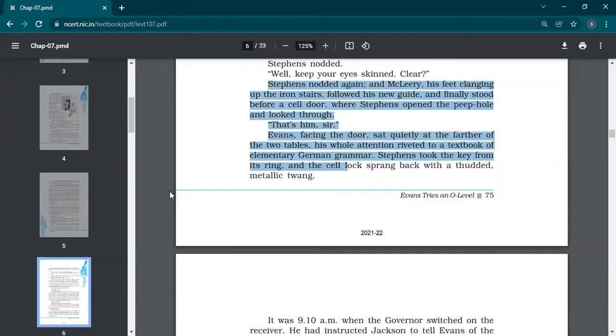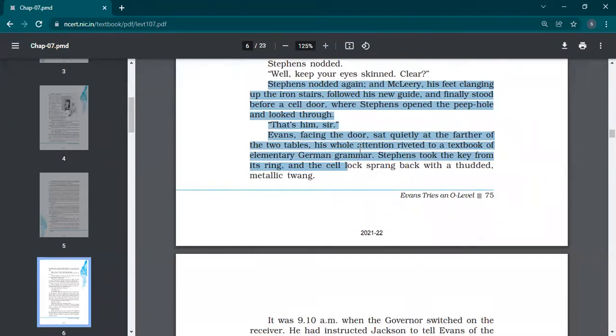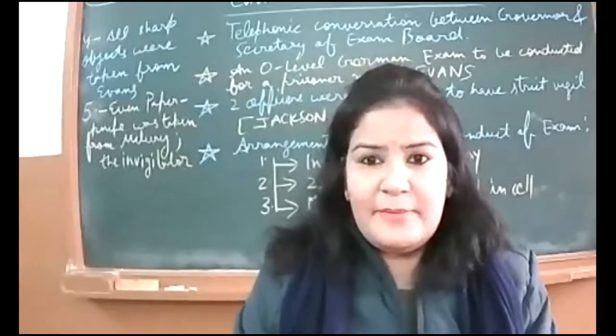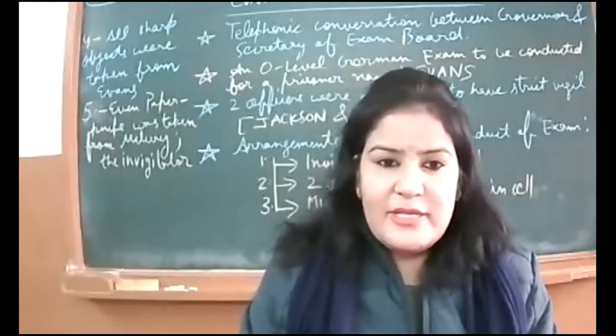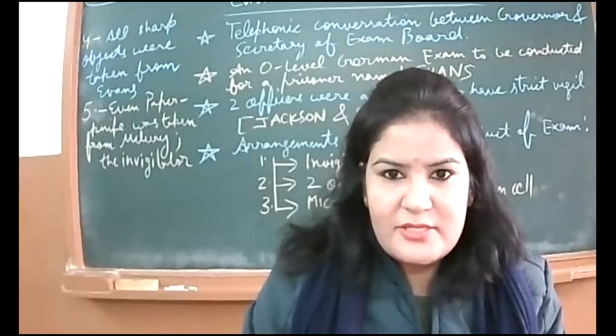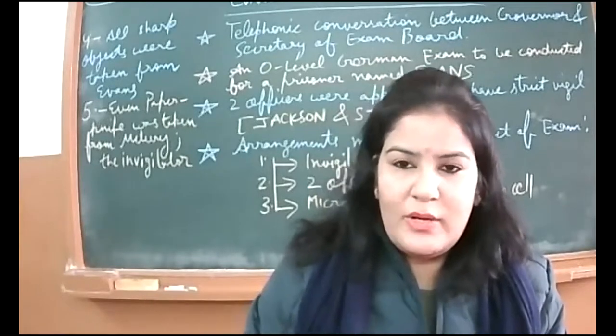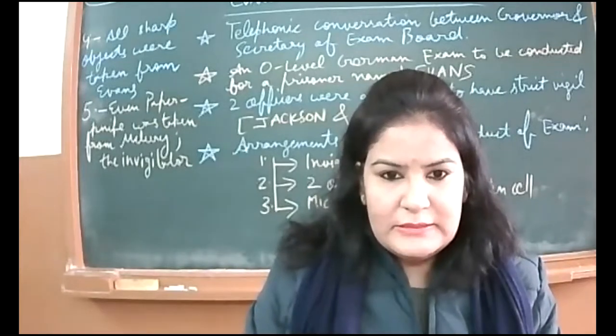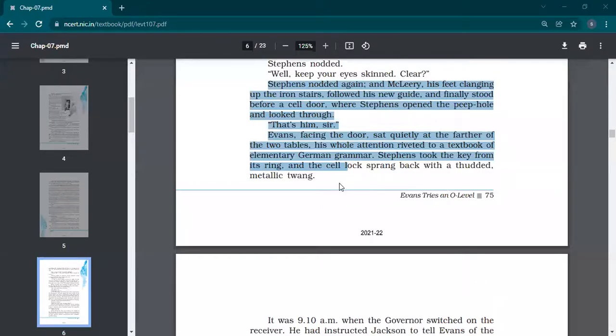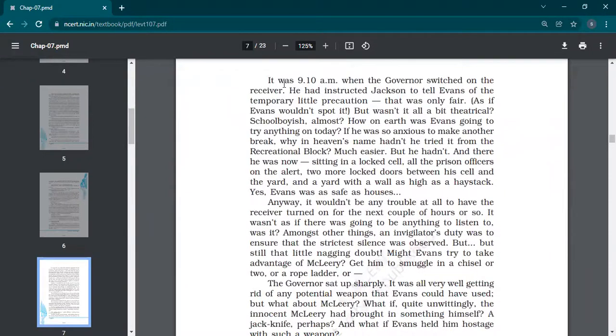Jackson being the senior officer is giving instructions to Stephens to take away the razor. Stephens nodded. McLeary, his feet clanging up the iron stairs, followed his new guide and finally stood before a cell door where Stephens opened the peephole and looked through. 'That's him, sir.' Facing the door sat quietly at the farther of the two tables, his whole attention on a textbook of elementary German grammar. I told you, O-level exam means elementary, for beginners. He's learning a new language, German, so elementary book, that's why O-level, base level. He looks at the book. Stephens took the key from its ring and the cell lock sprang back with a metallic twang. When invigilator entered, the door was locked behind. It was 9:10 AM. Now, 9:15 exam should start. The Governor switched on the receiver.